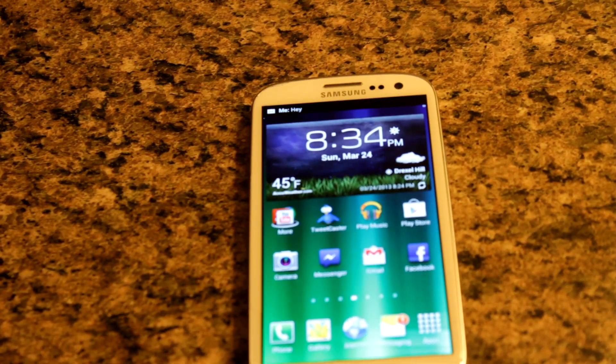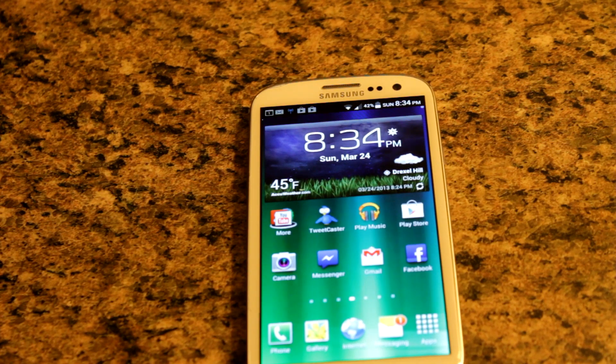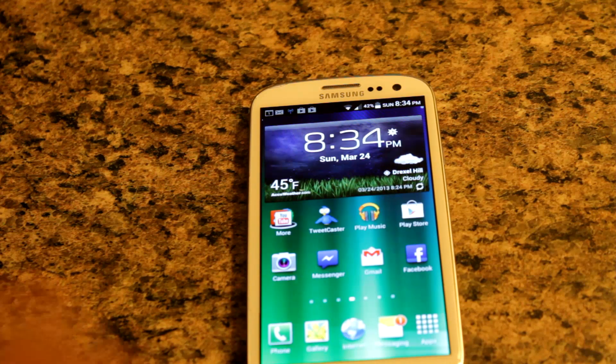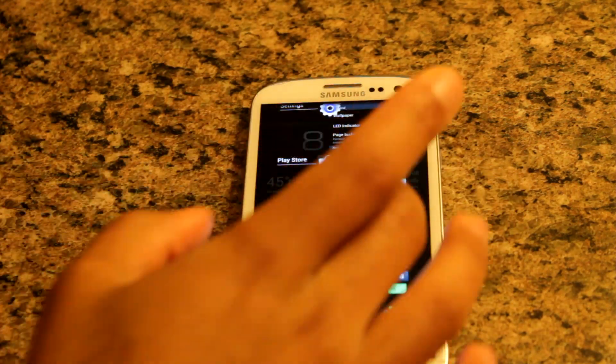So now we send a message to ourselves — we should receive the same pulsating effect we heard earlier. I send a message to myself — here we go. Awesome! And we have that triple pulsating effect.